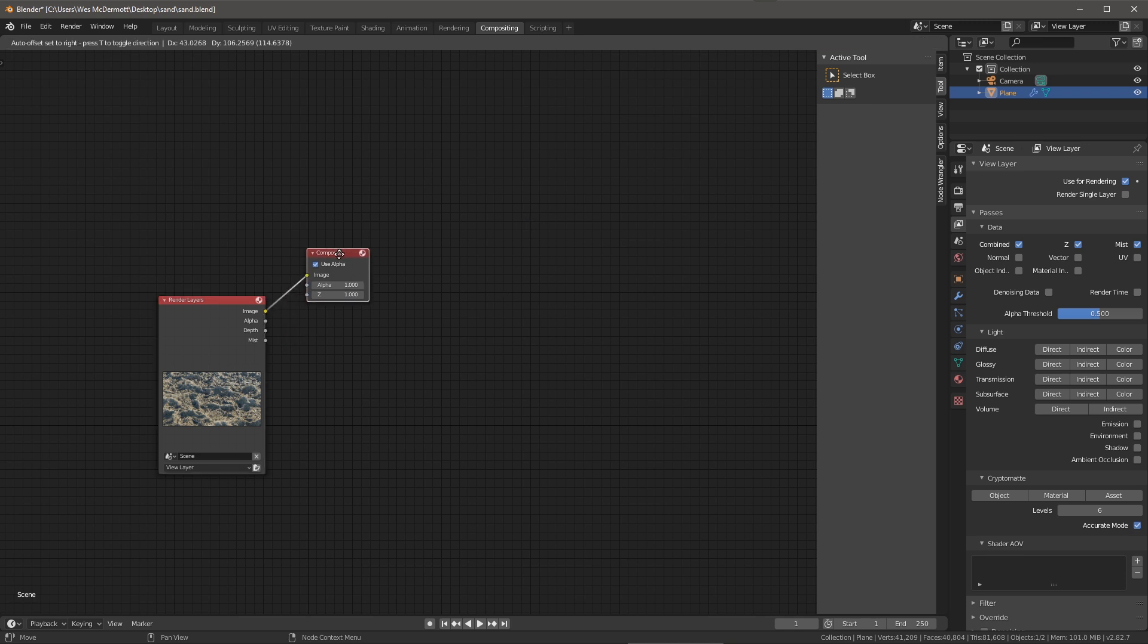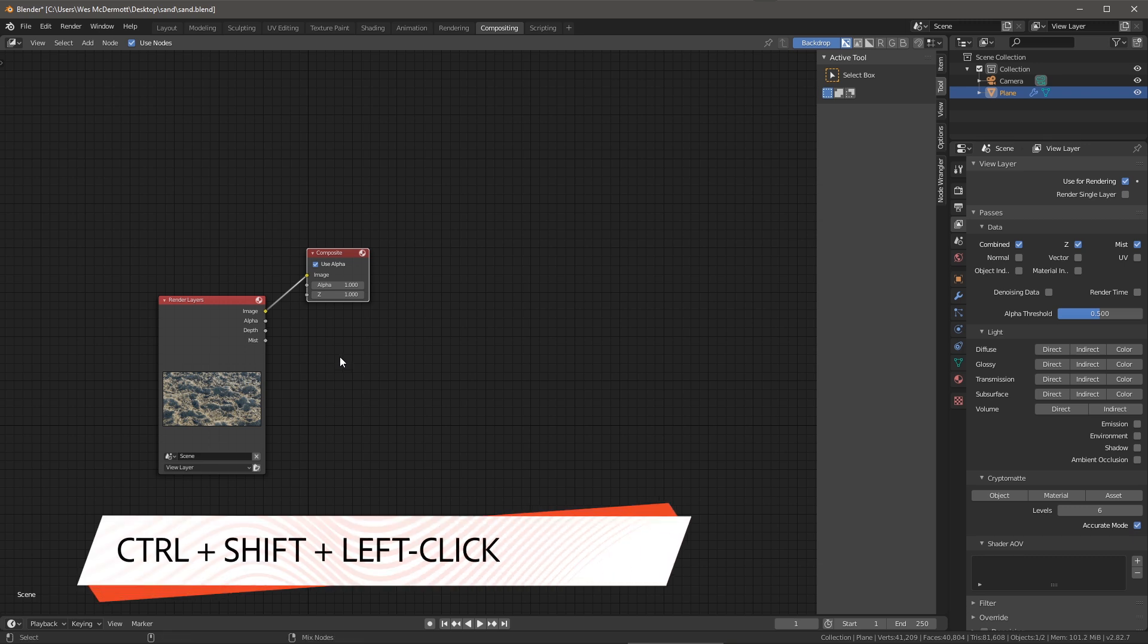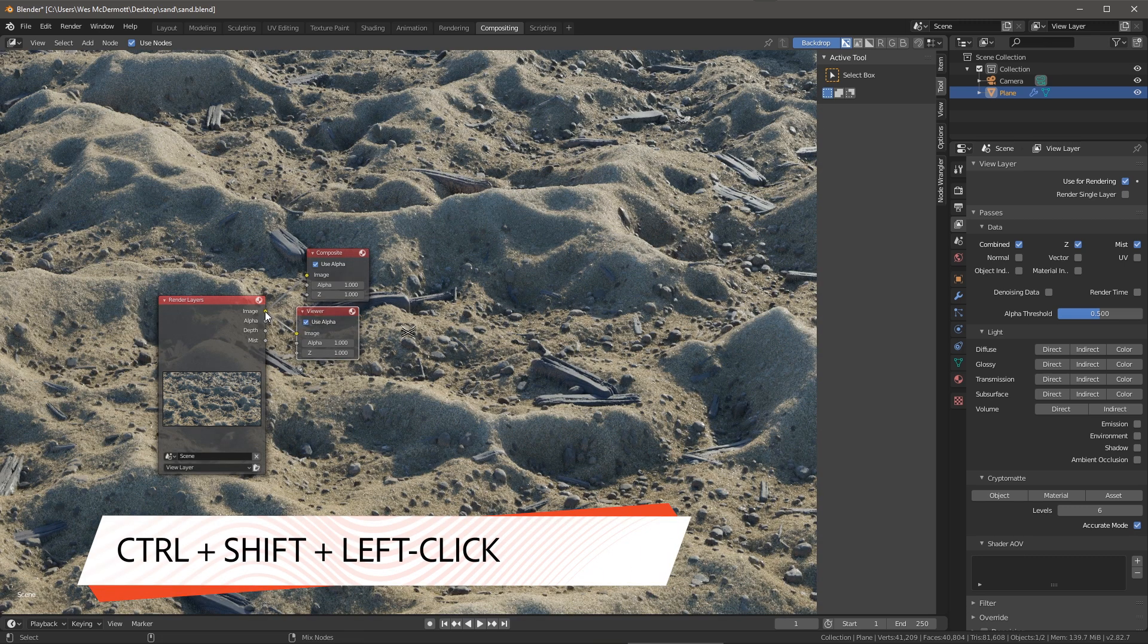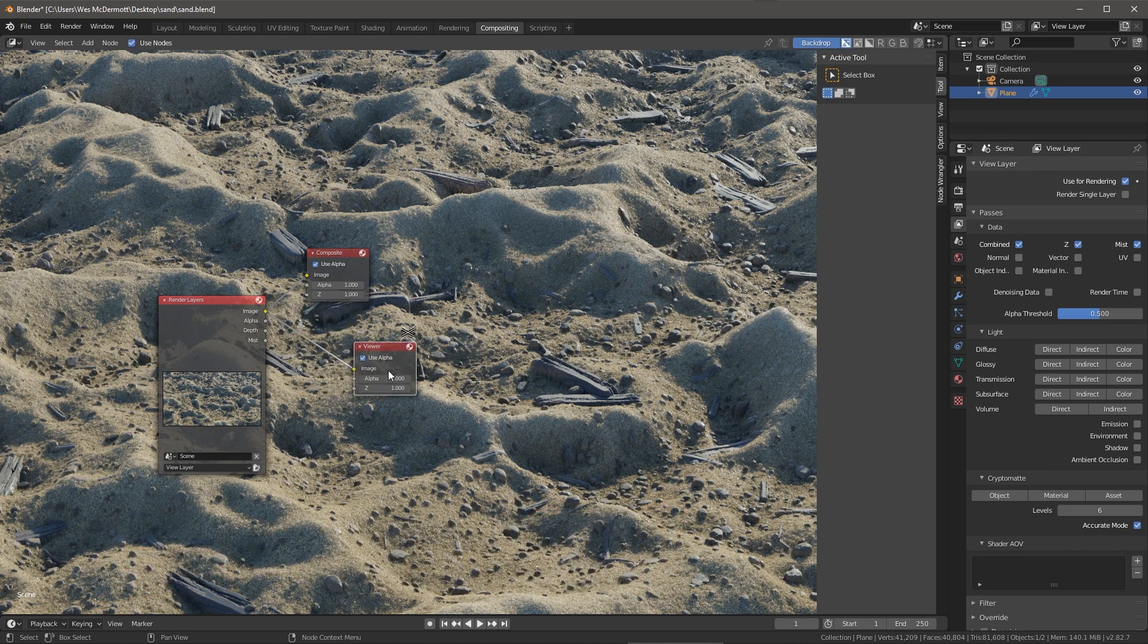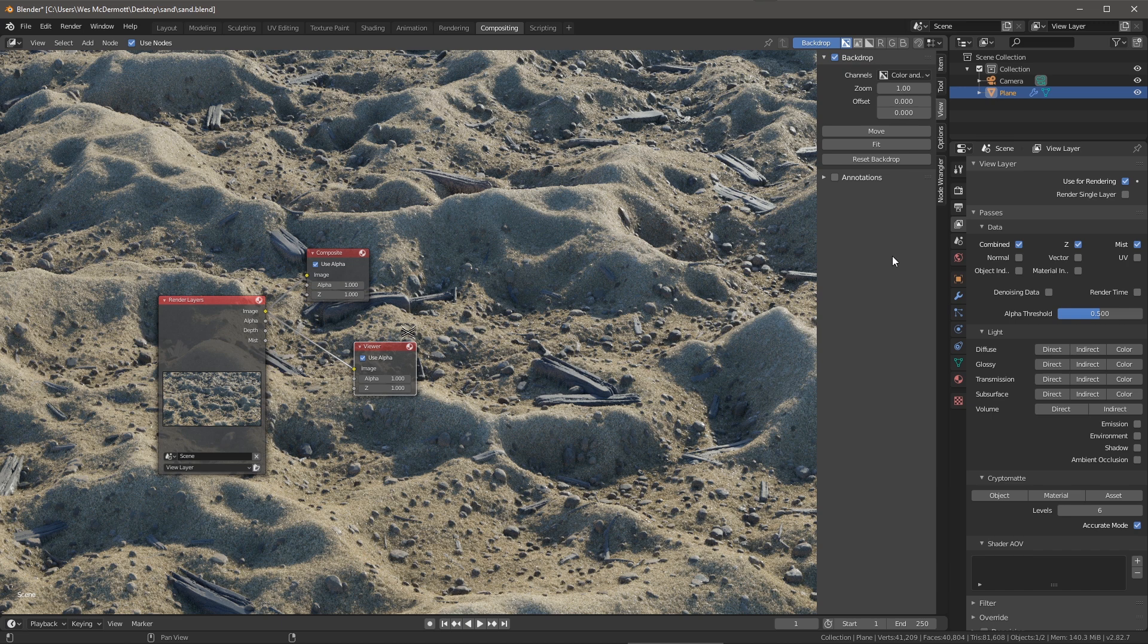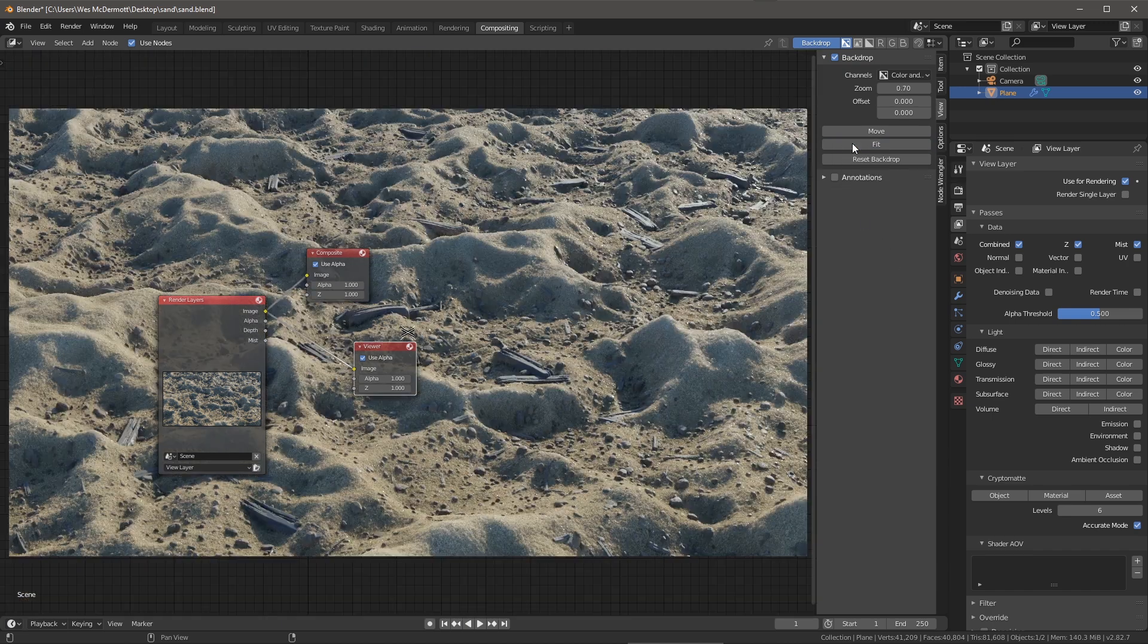Now I need to create a viewer node and a quick way to do that is just to use the keyboard shortcut Ctrl+Shift and left click here on the image output of my render layer. You can see that creates my viewer.